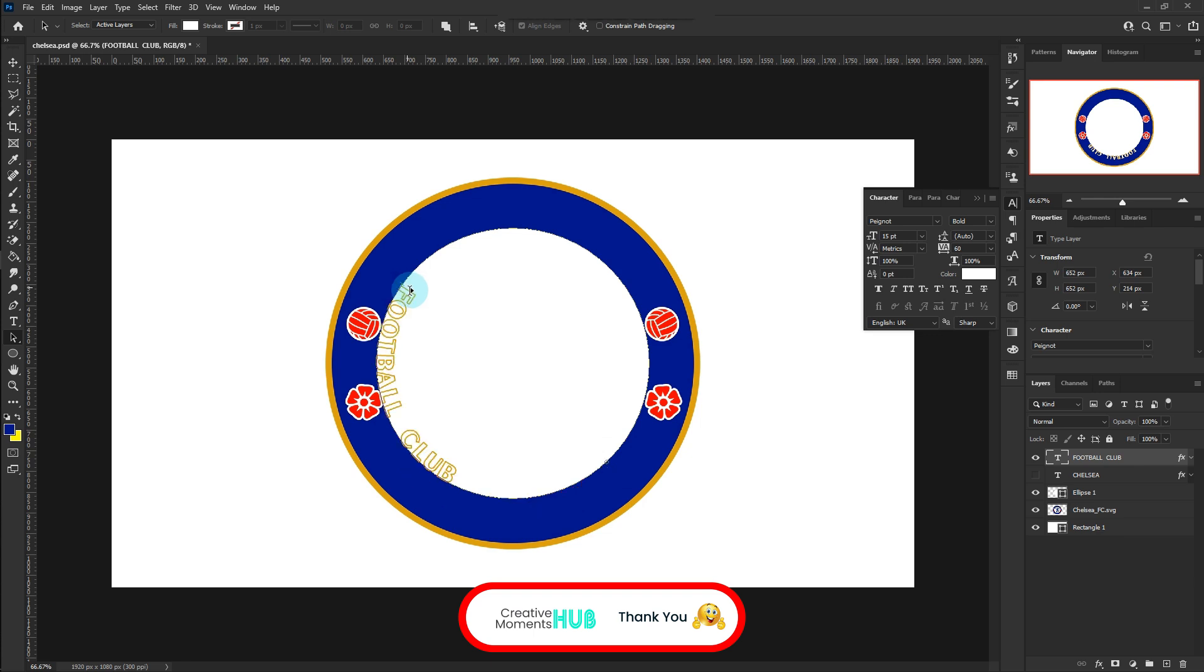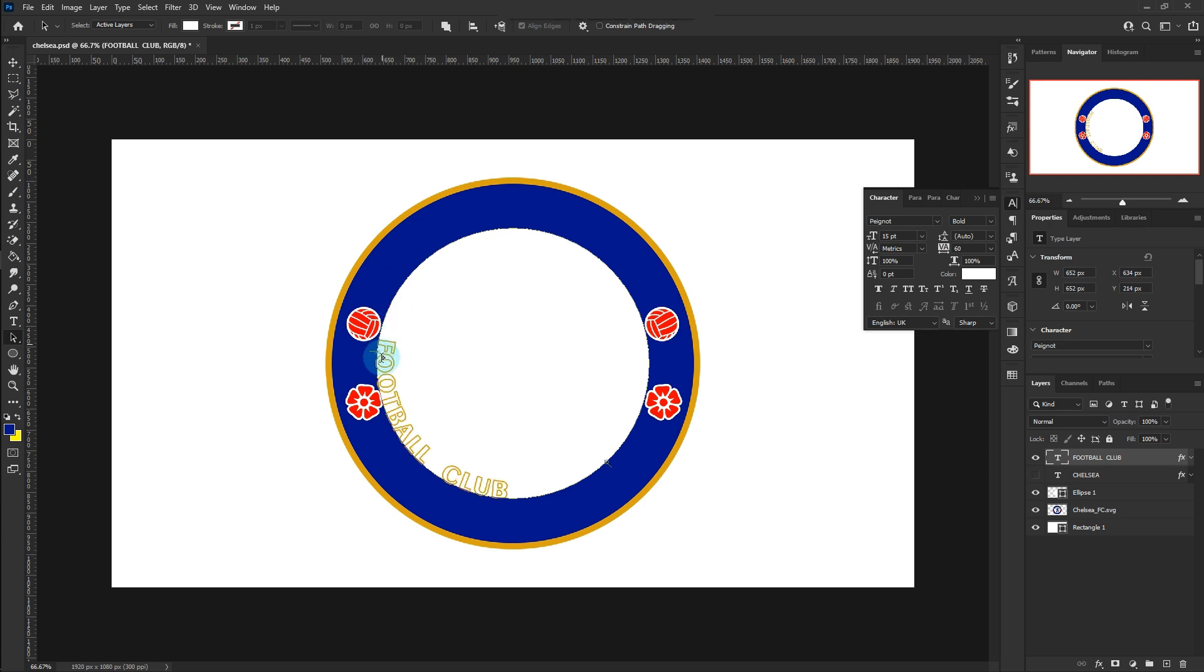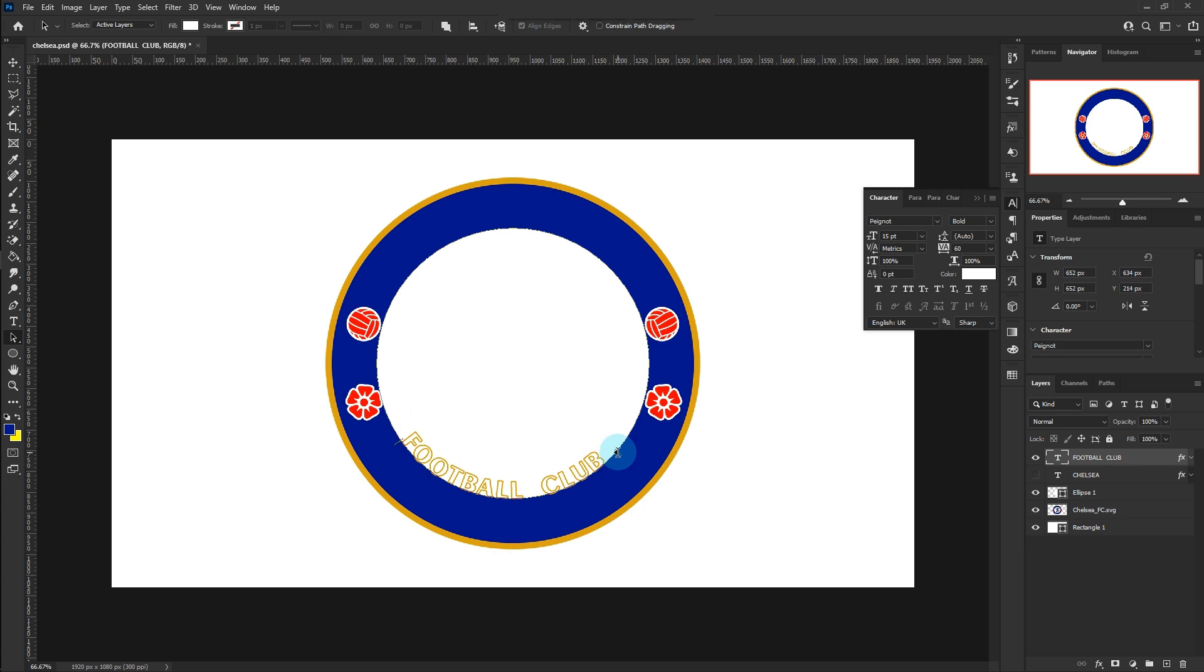Click and drag the end point inwards. You will notice how the text flips inwards too. Drag to position to the center.